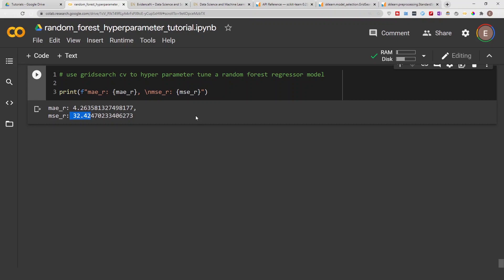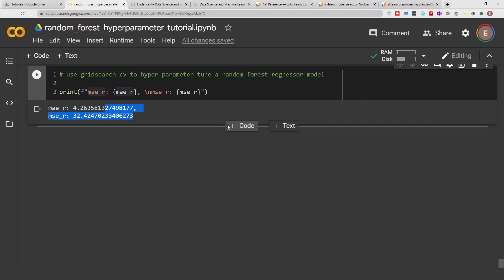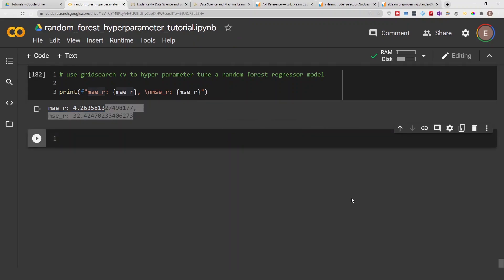With a regression problem, you want a lower error score — you're trying to get a model that gives you a lower error. The idea behind hyperparameter tuning is changing up the parameters of the model to see if you can get a better model or a lower score. When I did the original random forest model I just used the default parameters, and this video is focused on hyperparameter tuning using a random forest regressor model.